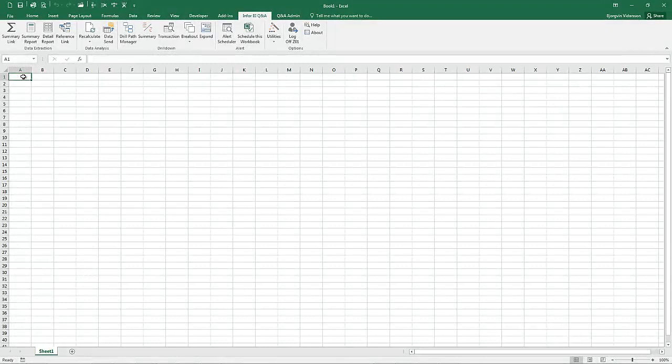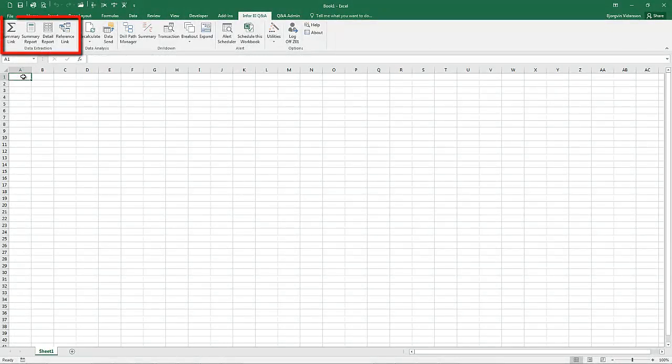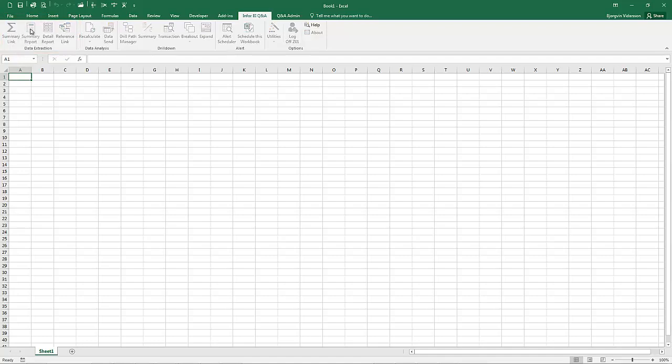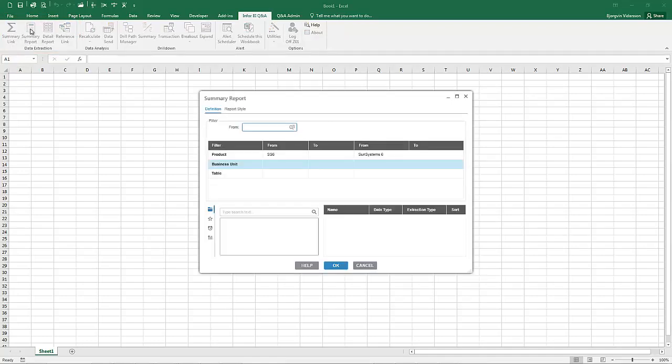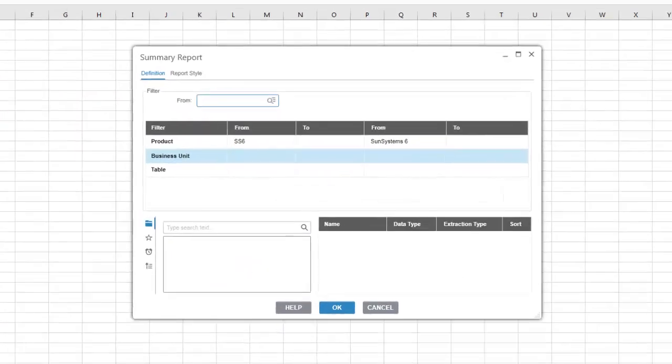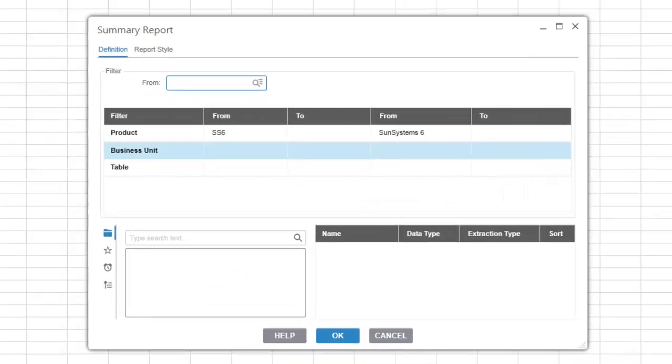When you click on any of the data extraction functions, the query definition window is launched. The query definition is the main user interface used for extracting data from SunSystems into Excel through BI Q&A.